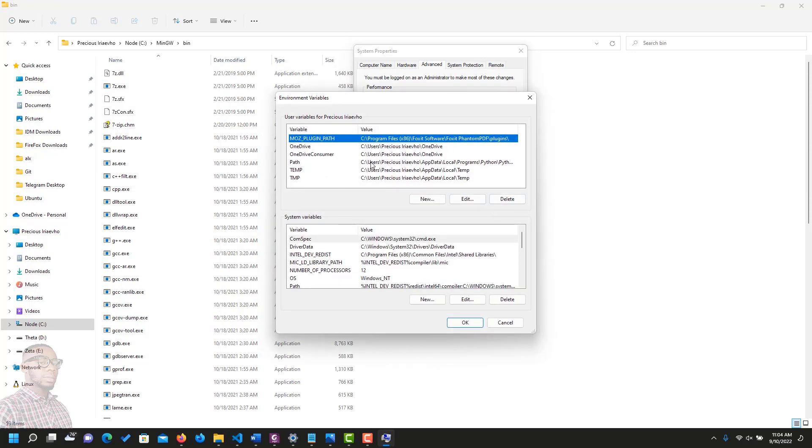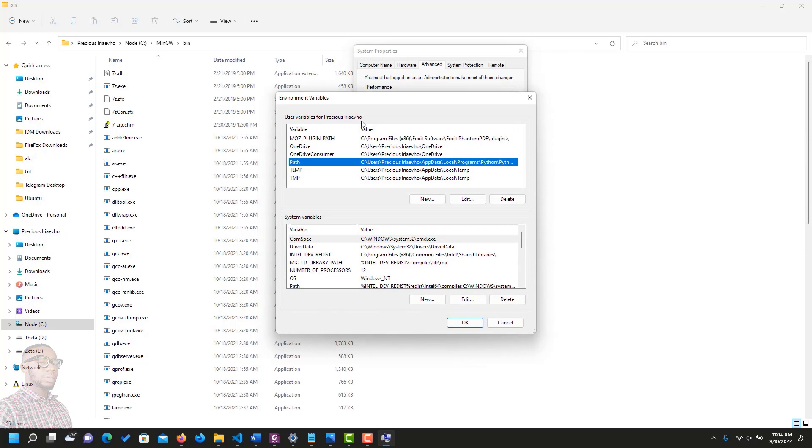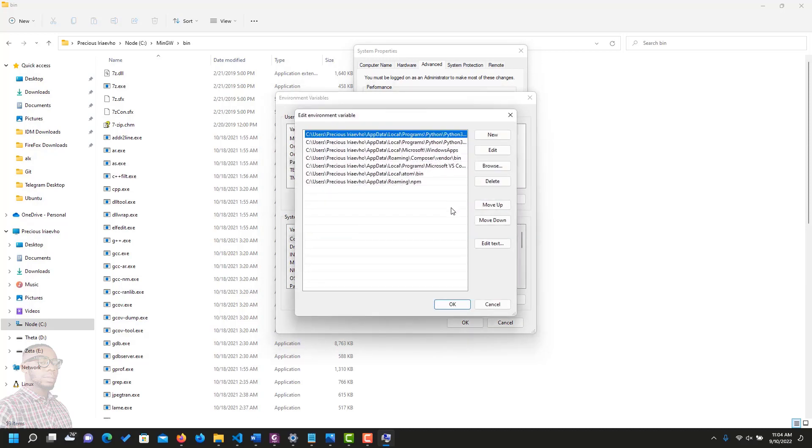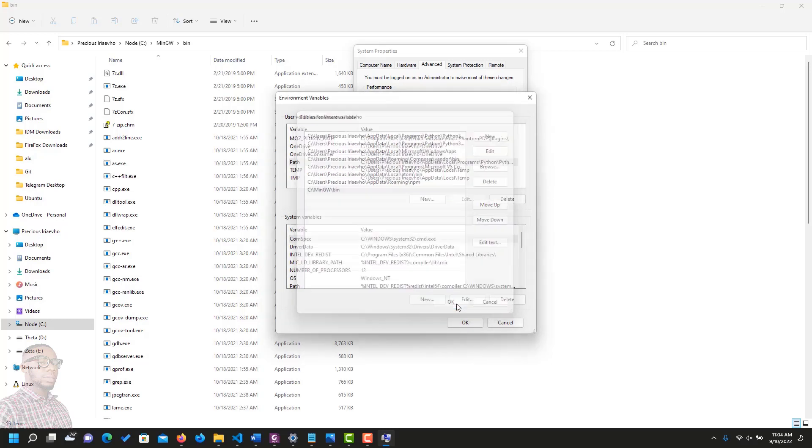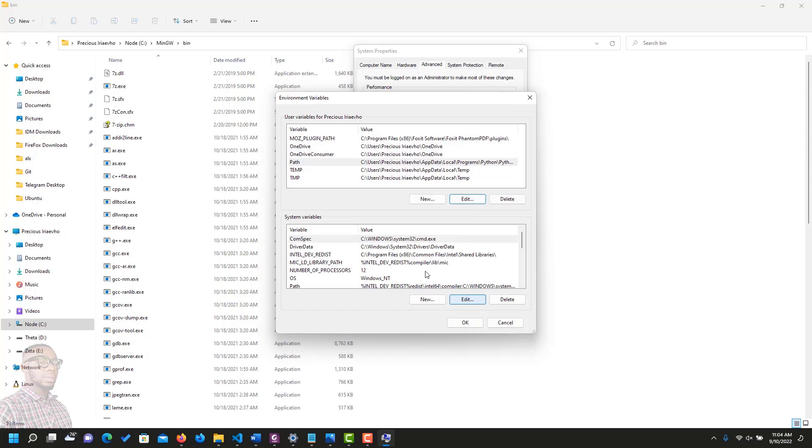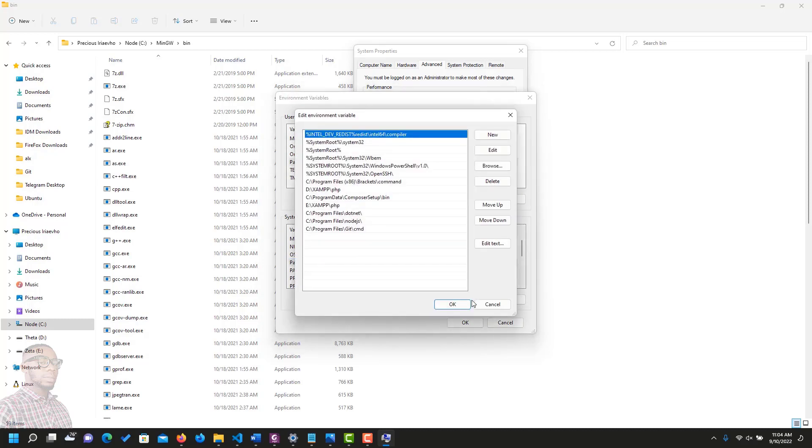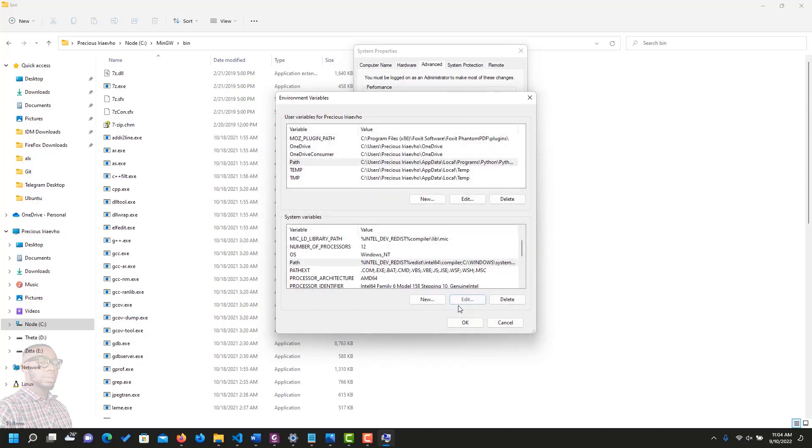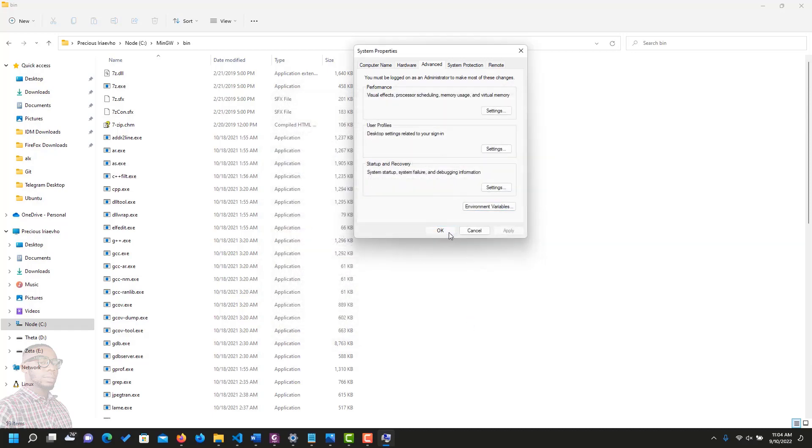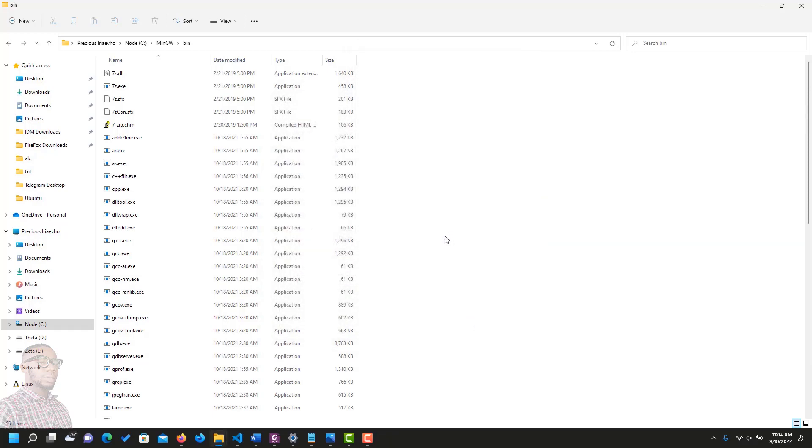On the first one, just below, user variable for precious area. Your computer would have a different name. Click on edit. Then click on new. Then paste it with control V. Click OK. Also, come down and do that for system variables. Click on path. Click on edit here. Click on new. And paste with control V. OK. Close the system variable by clicking OK.